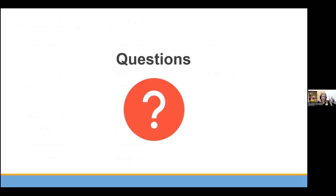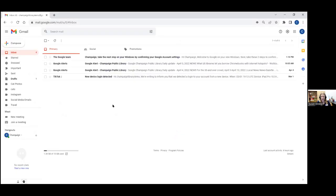Now I'll go ahead and jump into our live demo of Google Drive, Docs, Sheets, and Slides. Feel free to jump in with questions as we go through stuff. I'm going to try a new share — do we all see the Gmail account? Yes. So this is the library's demo account where we can do things with Google. I'm going to start by jumping into Google Drive to get a sense of the navigation and the lay of the land.